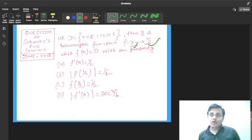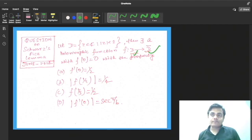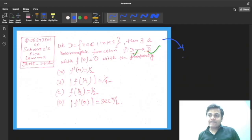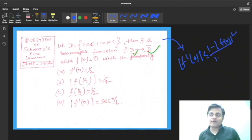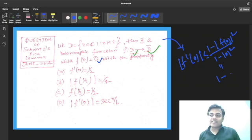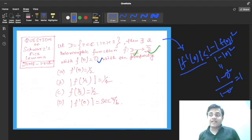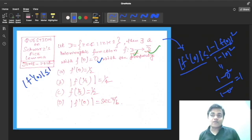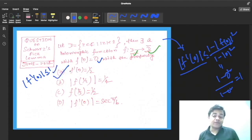Now let us apply the Schwarz-Pick lemma. We get |f'(0)| ≤ (1 − |f(0)|²) / (1 − |0|²). Since f(0) = 0, this becomes (1 − 0) / (1 − 0) = 1. So |f'(0)| ≤ 1. It is given that f'(0) = 1/2, so |f'(0)| = 1/2 which is less than 1 — this satisfies the condition. So option A is correct.